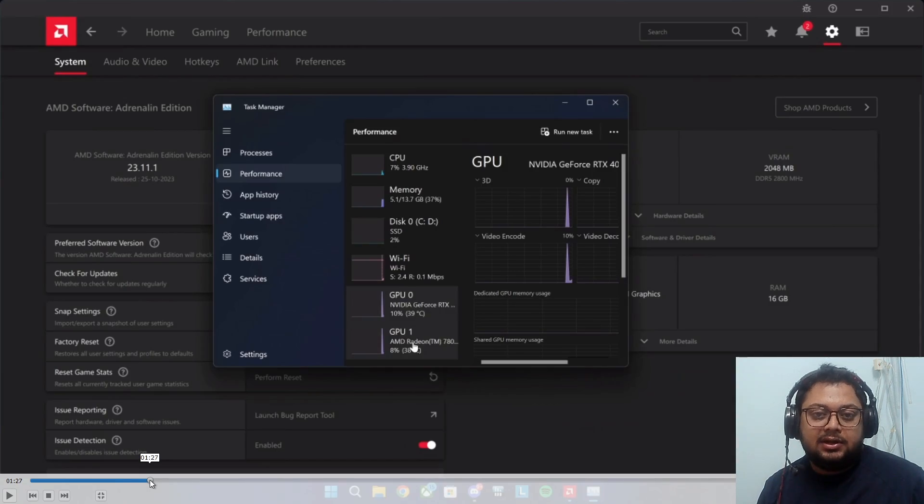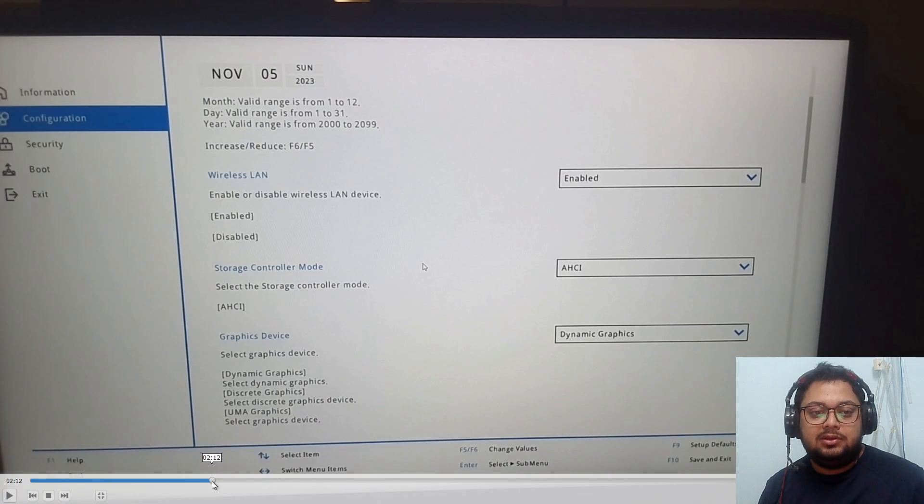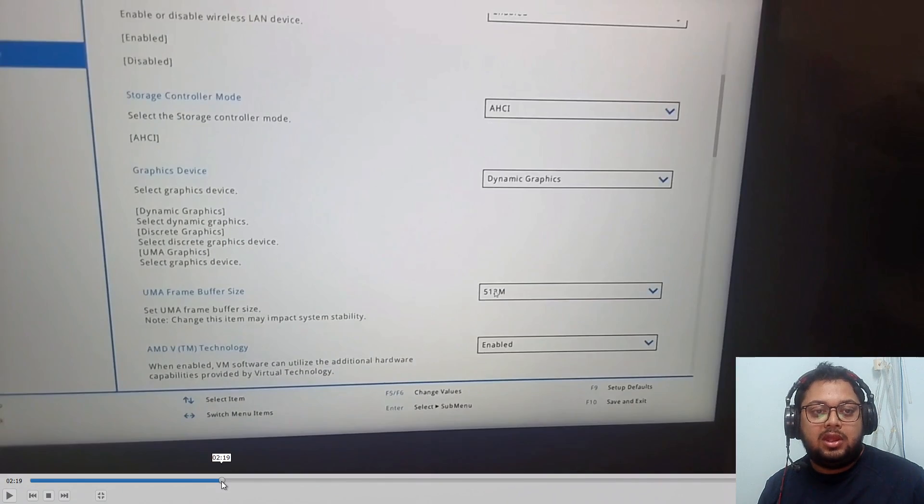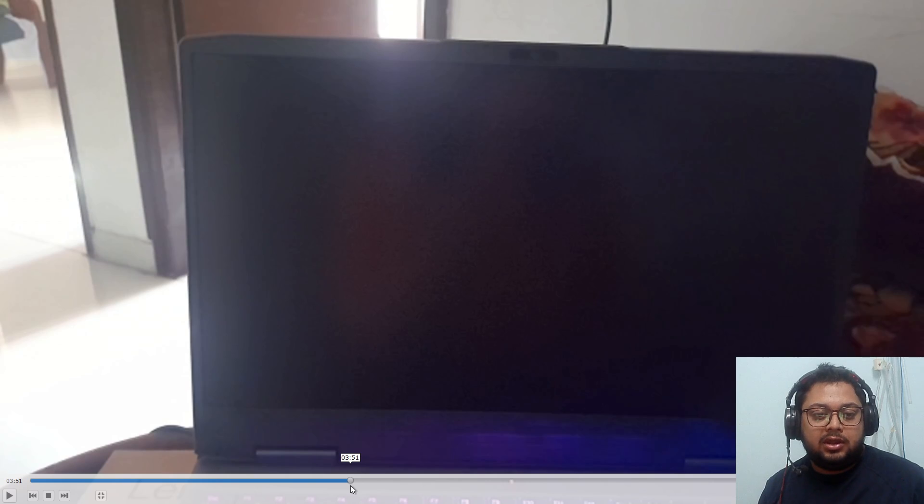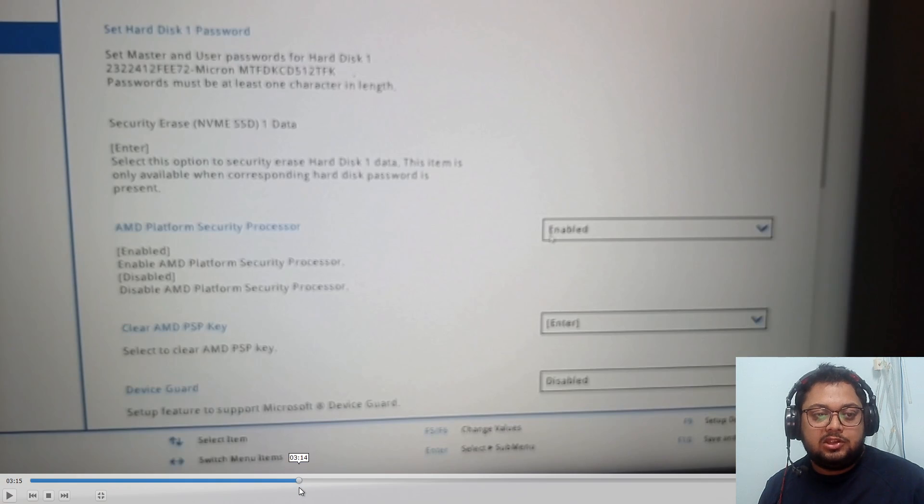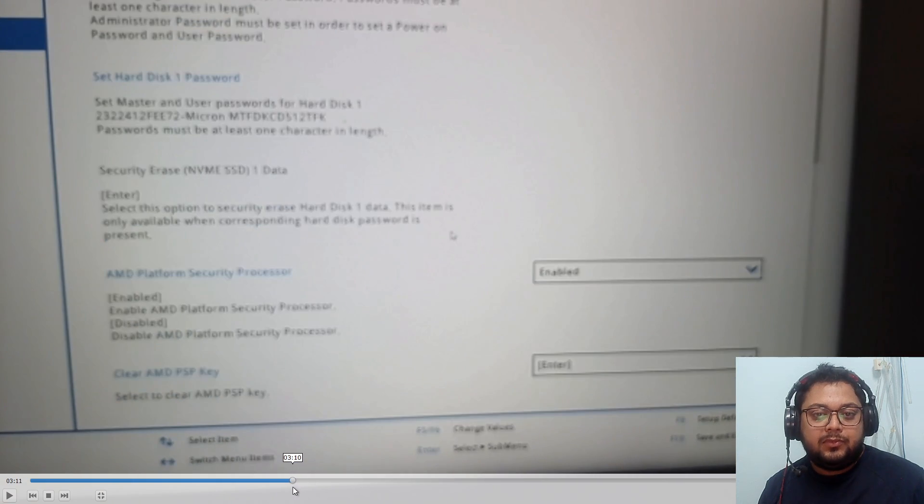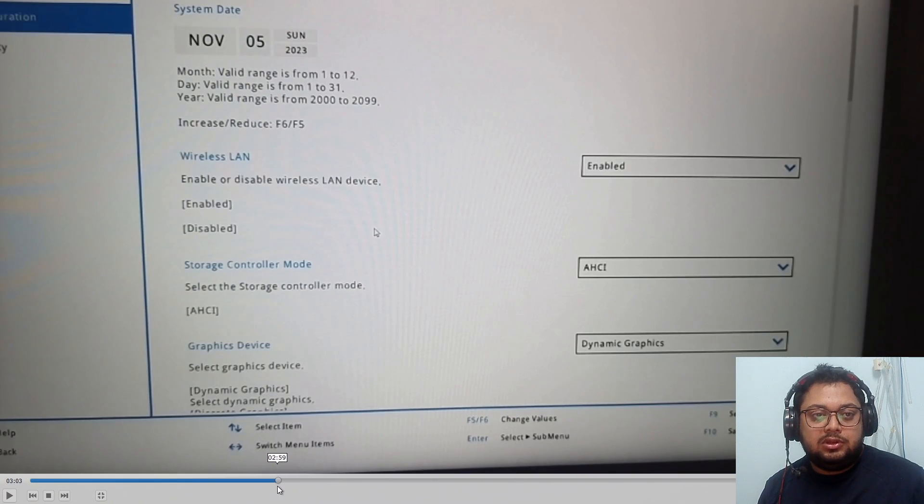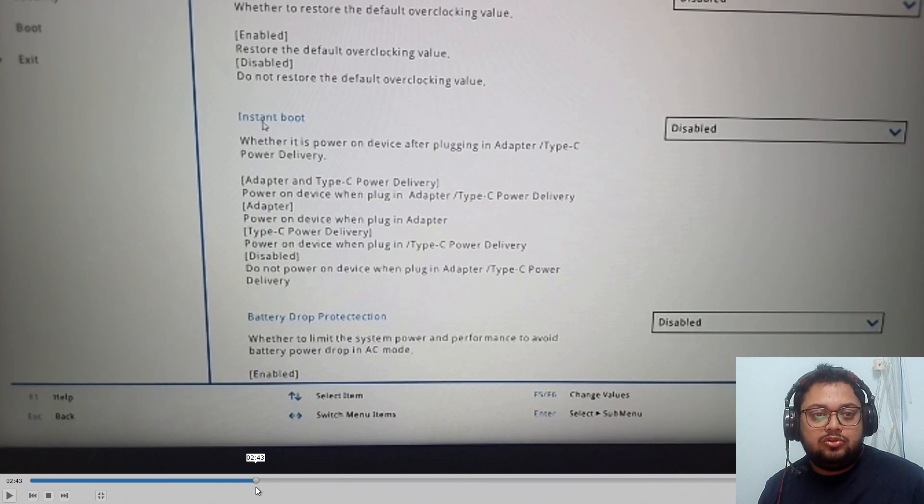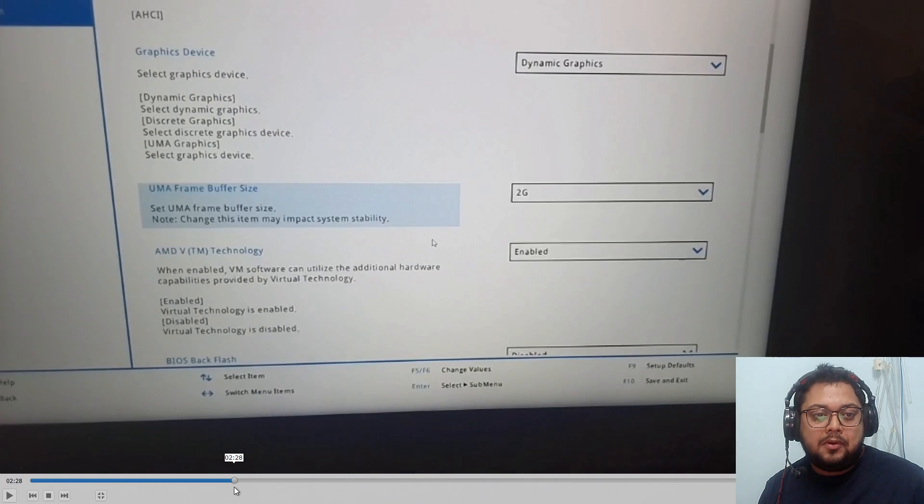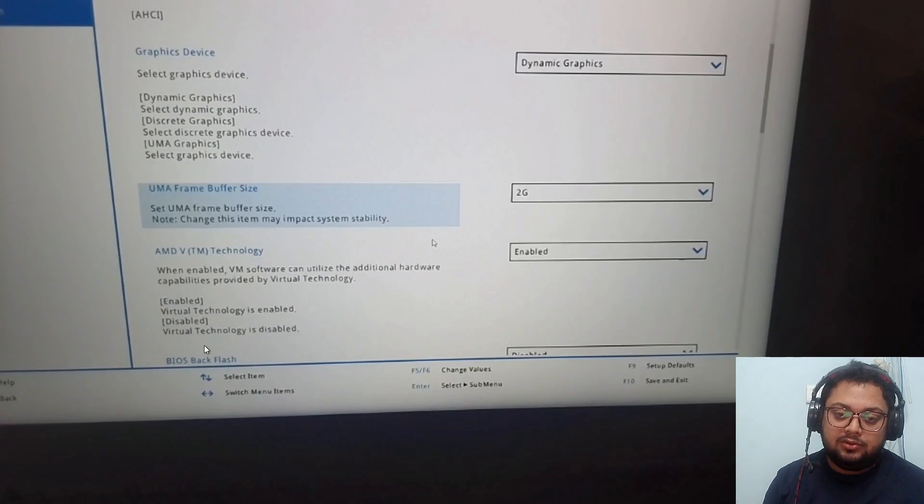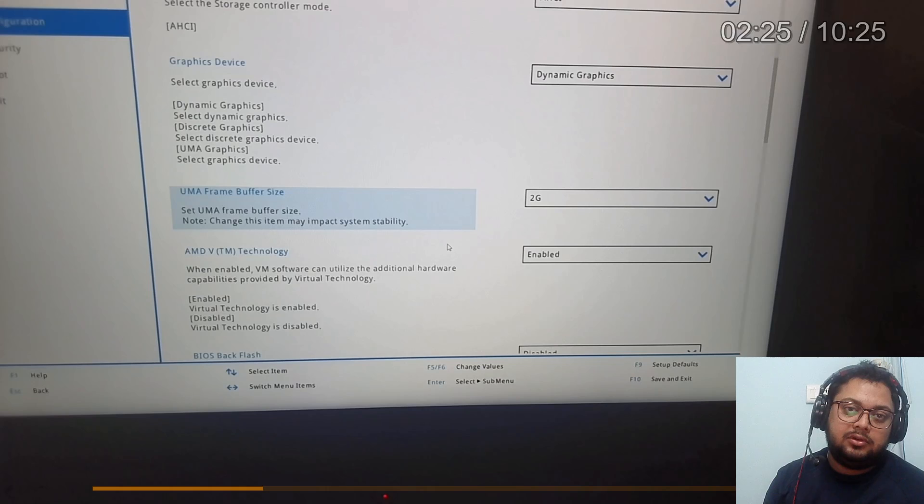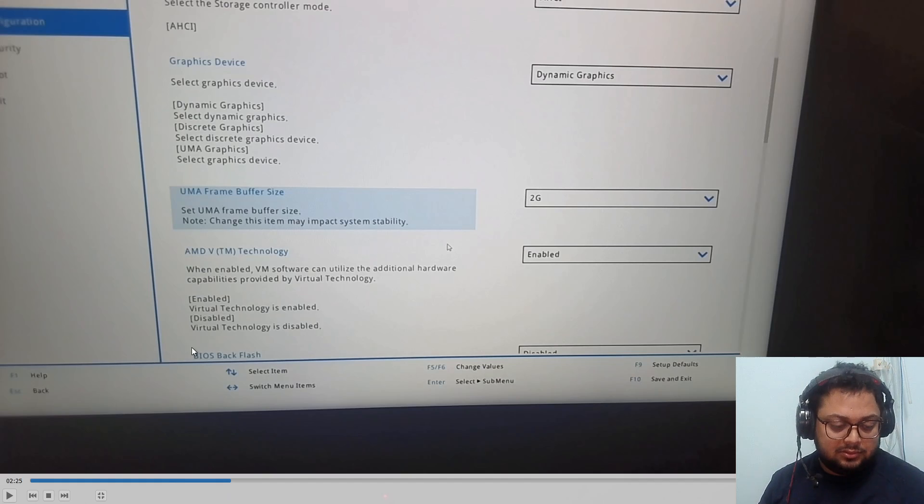But even after restart this doesn't actually work. So what you have to do is actually go into your BIOS.